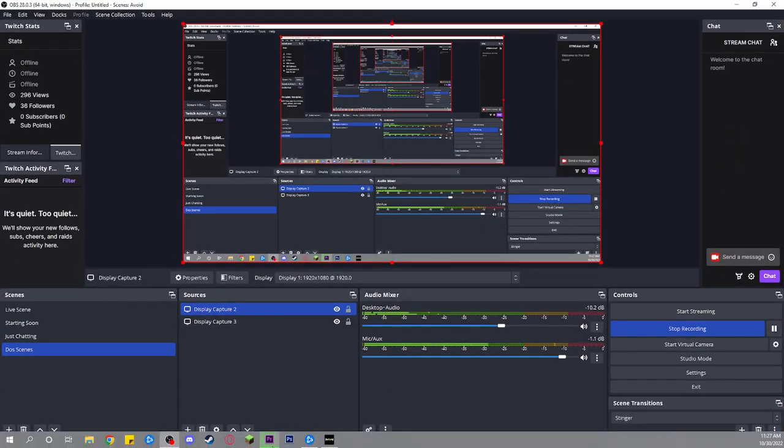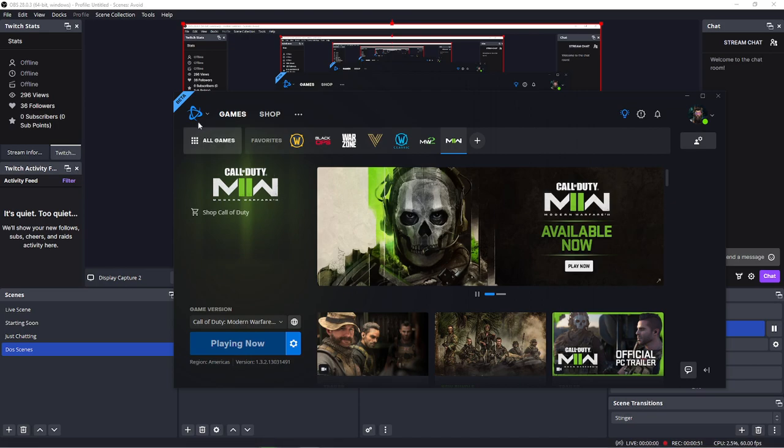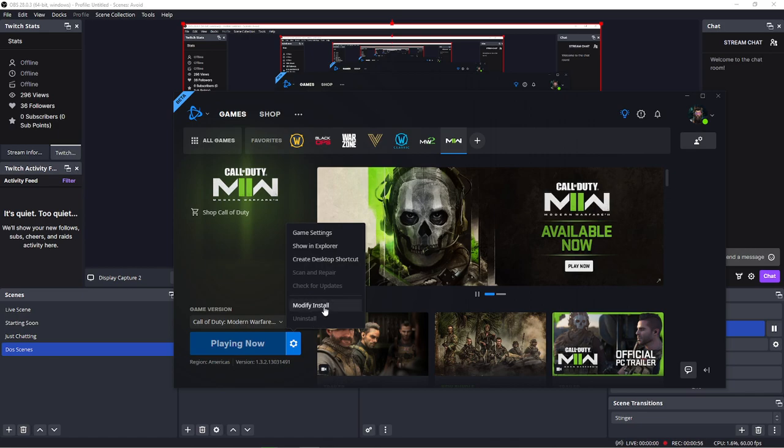So we'll go to here. This is if you're using the Battle.net launcher when you buy this game. Go to the options, modify the install.